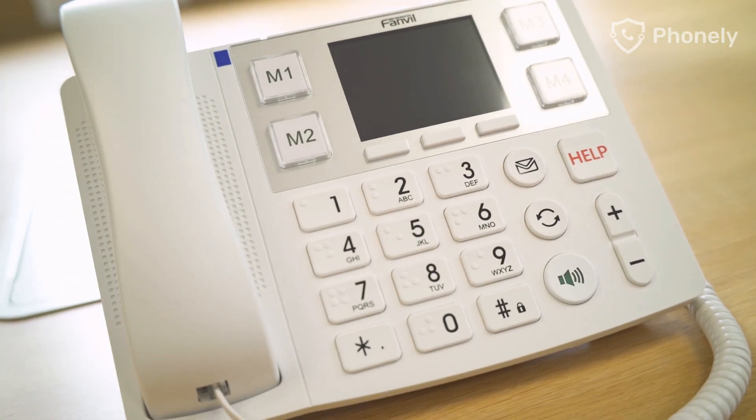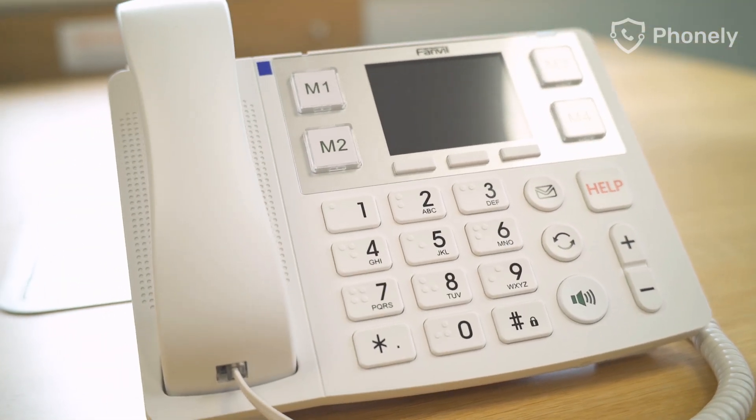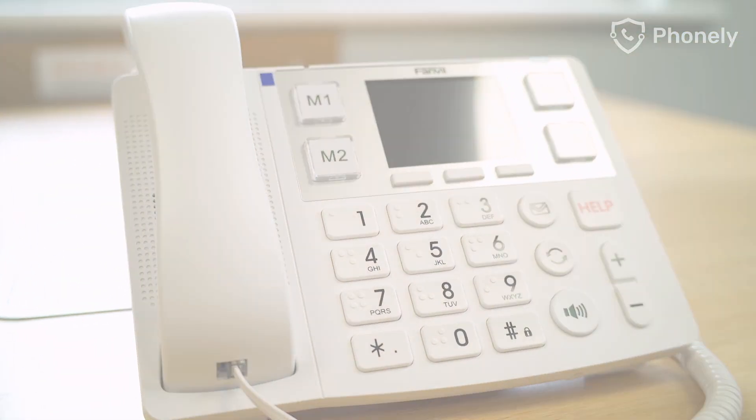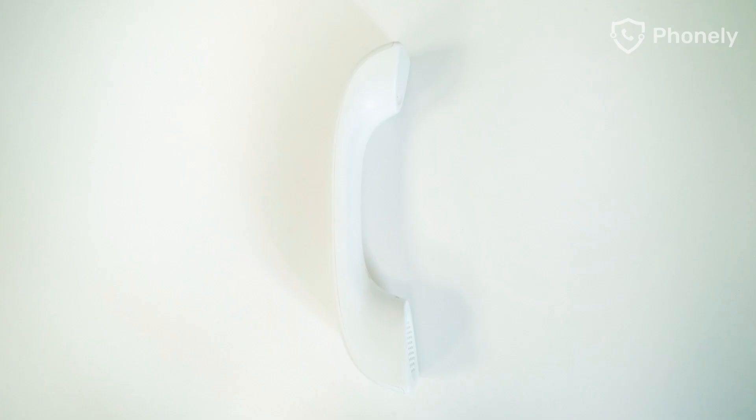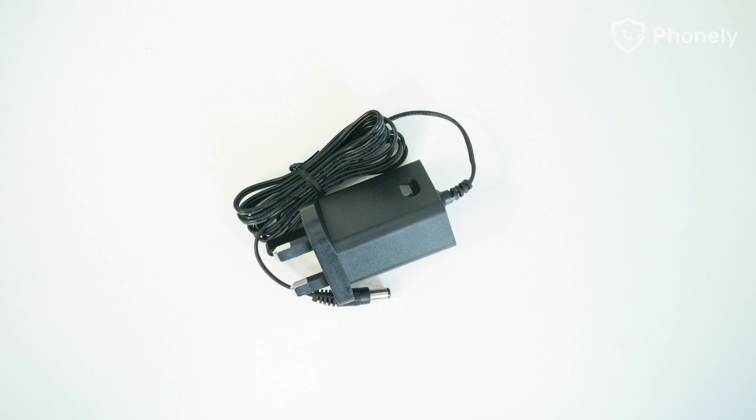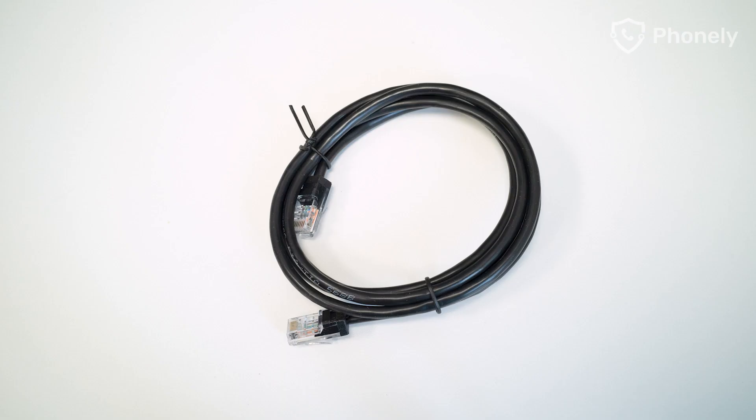Once your Phonely X3-05 phone arrives, you will find the phone, the phone stand, the handset, the handset's cord, the power adapter and the ethernet cable.